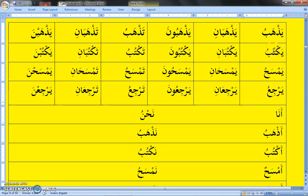Yaktubu — he is writing. When there are two males, Yaktubani — both of them are writing. Yaktubuna — they are all writing. For female: Taktubu — she is writing. Taktubani — both of them are writing. Taktubna — they are all writing. We attach nun to represent a group of females involved in the action.